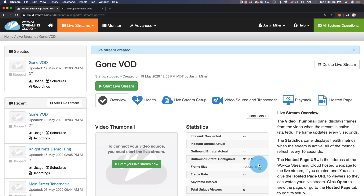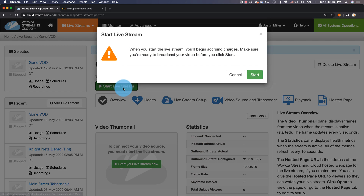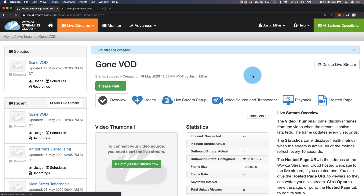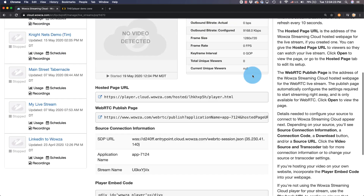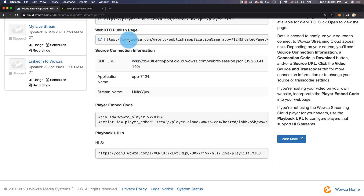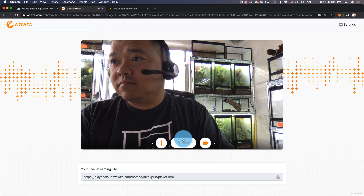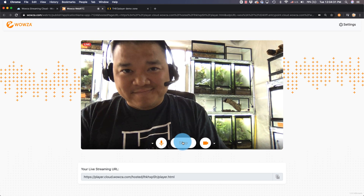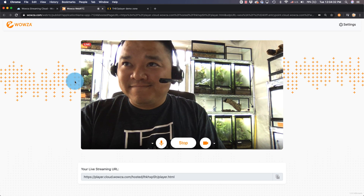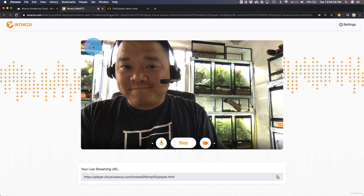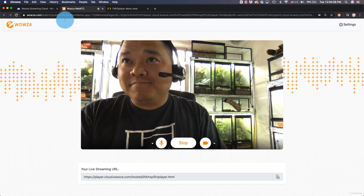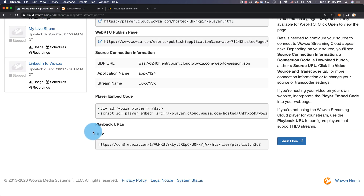Now once we've chosen all the other settings and finished creating the live stream, we can test this feature by starting the live stream. Since I'm using WebRTC as the encoder, I can use the WebRTC Publish page to publish my live stream to Wowza Streaming Cloud. We'll also use the HLS playback URL at the bottom of the Overview tab to play the live stream.